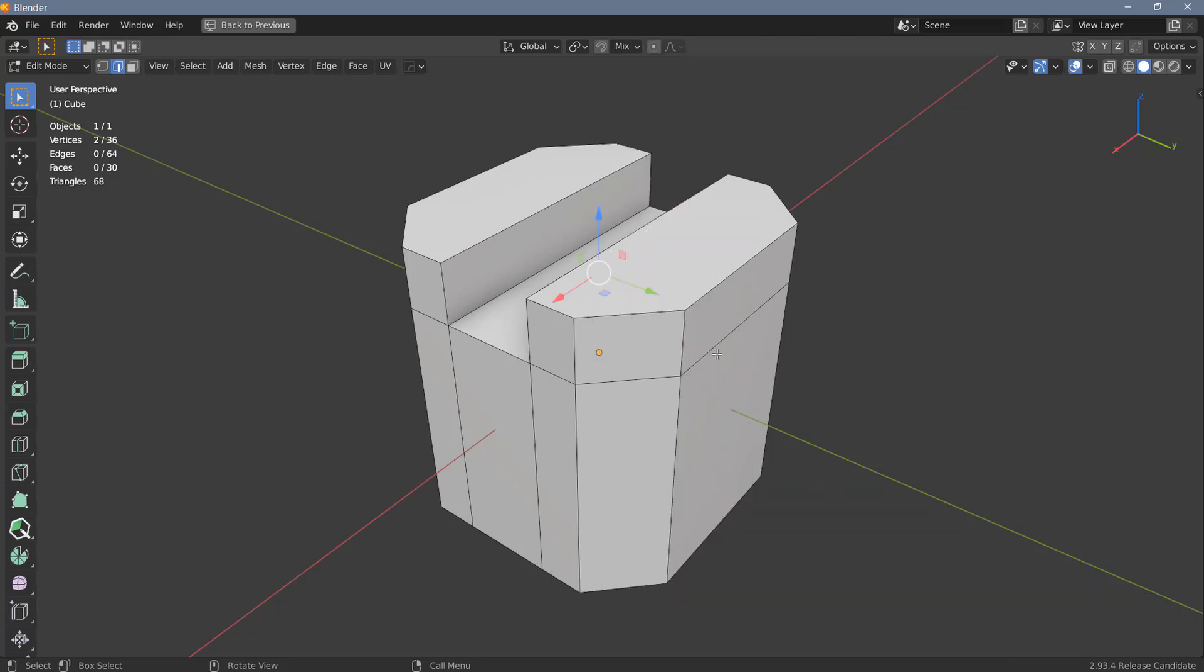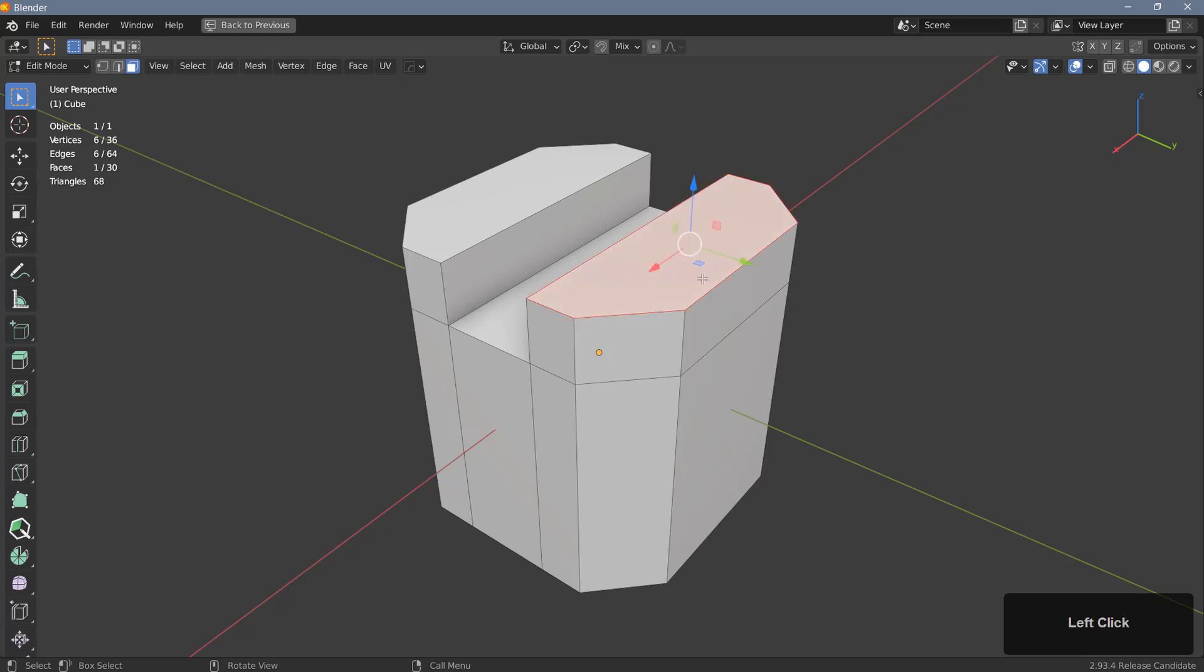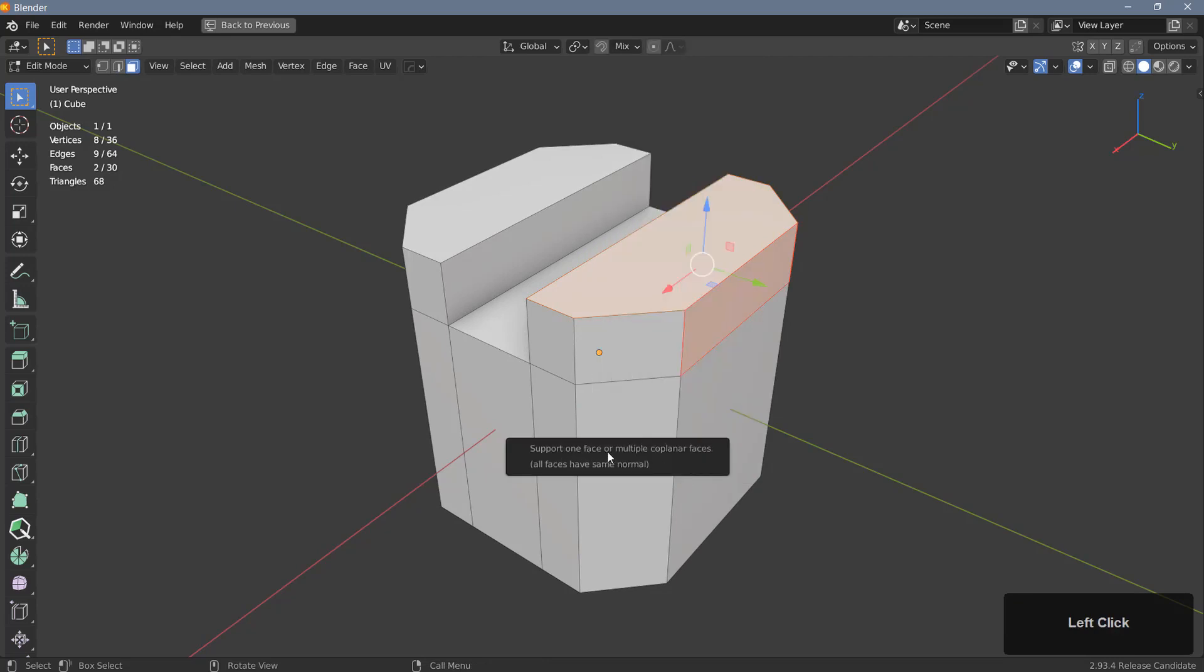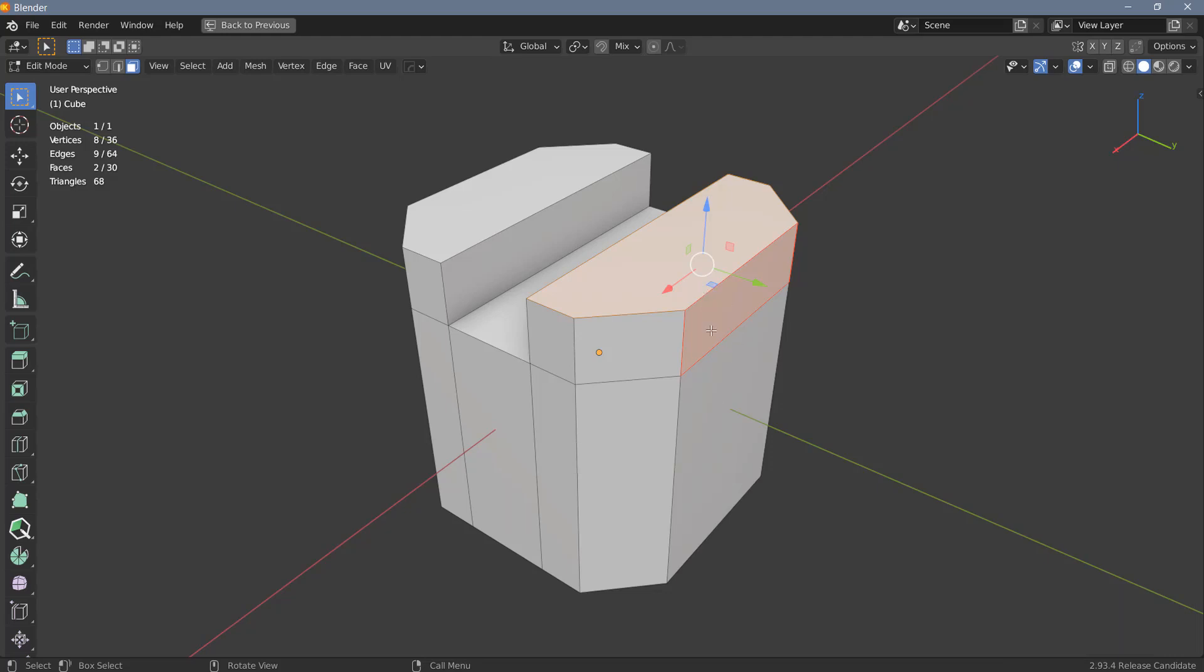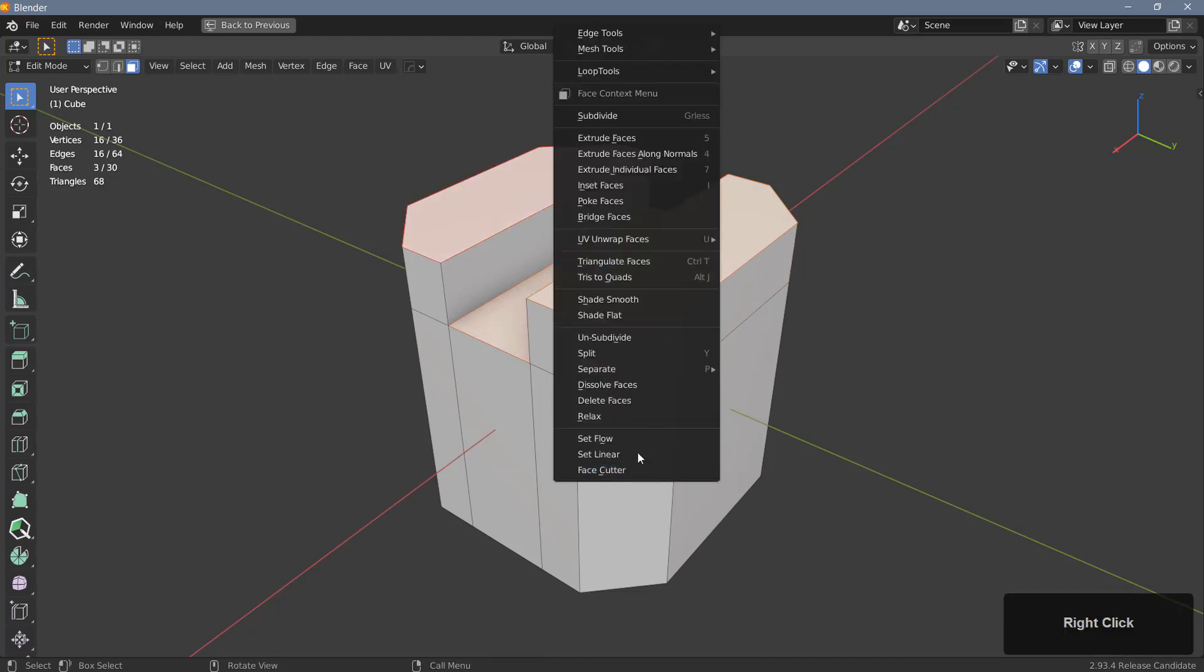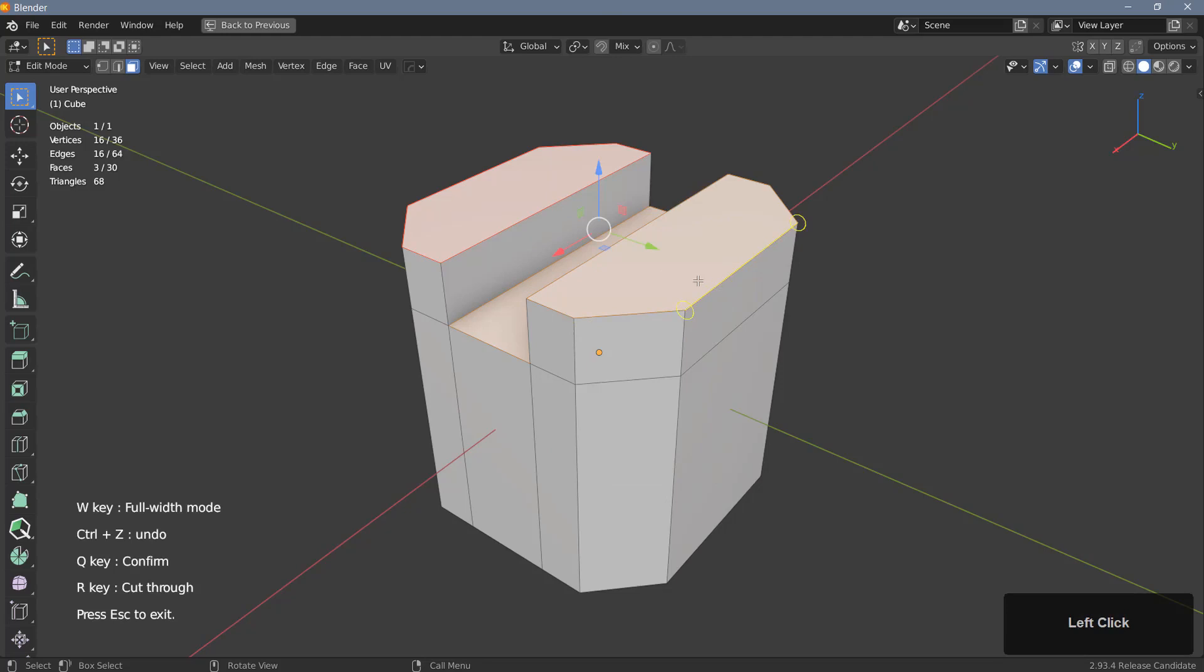In order to use Face Cutter you need to select one or more coplanar polygons. So let's hit three to go into polygon mode and I can now select polygons. If I select these two here and try to use Face Cutter, I'm getting this message that says that the tool only supports one face or multiple coplanar faces and these two are not coplanar. I can however select these three faces and these are coplanar, so right now if I use Face Cutter I can access the tool and use it.